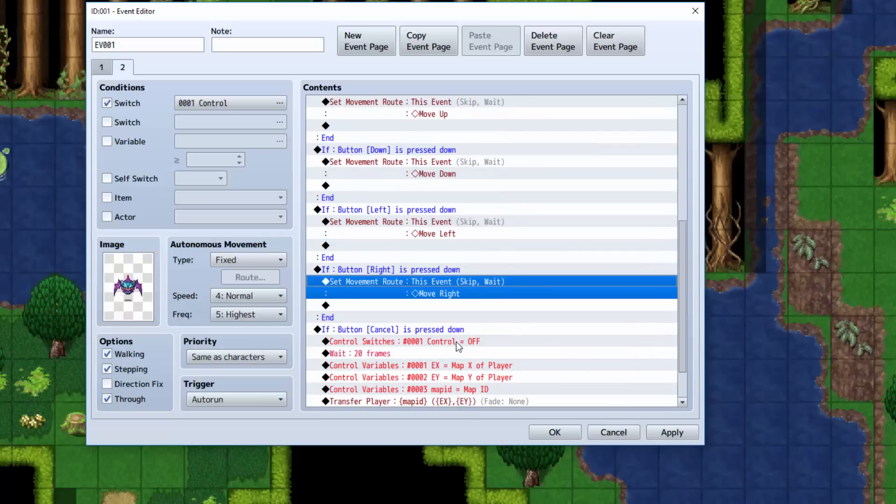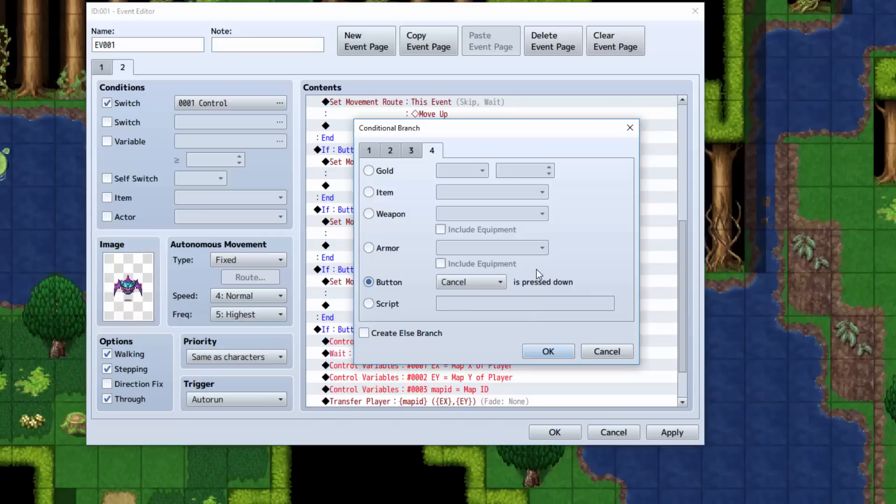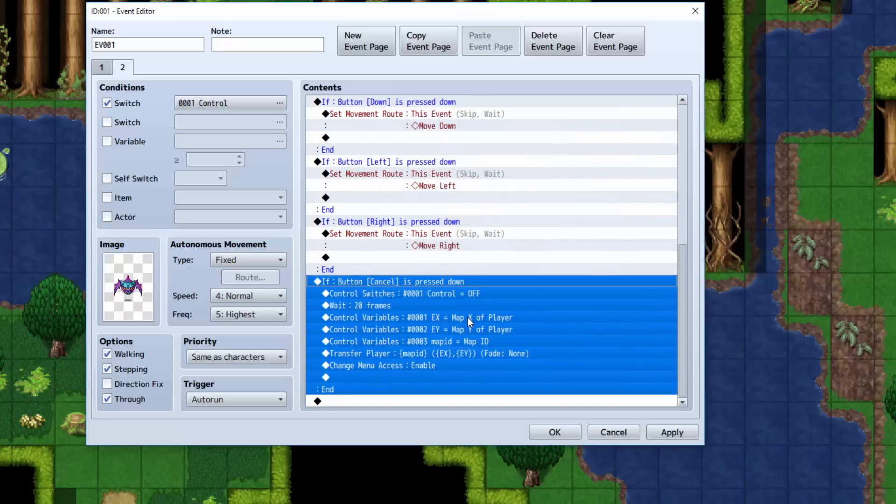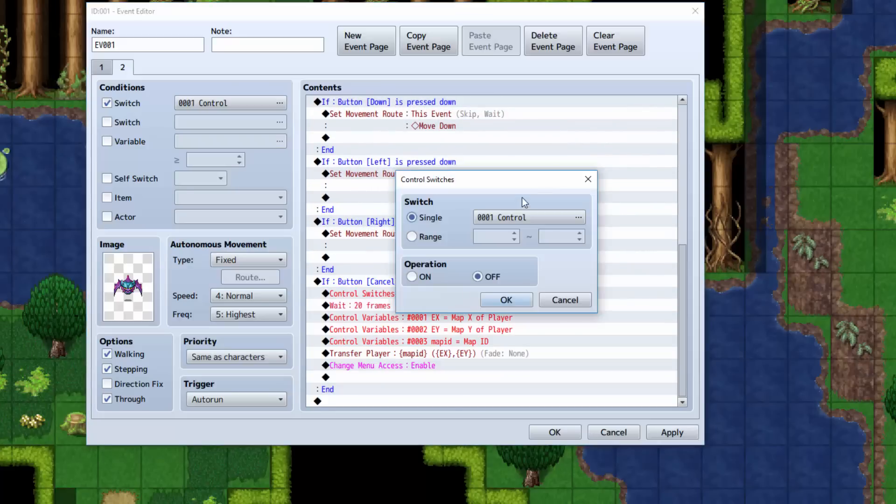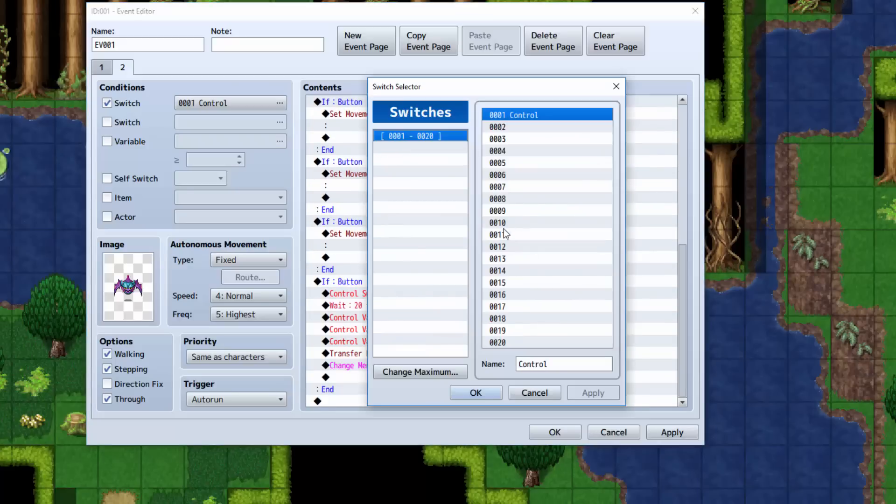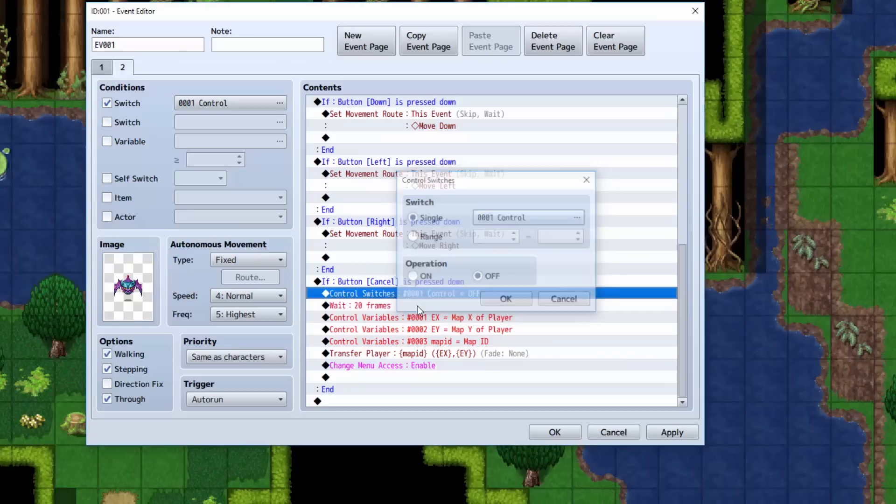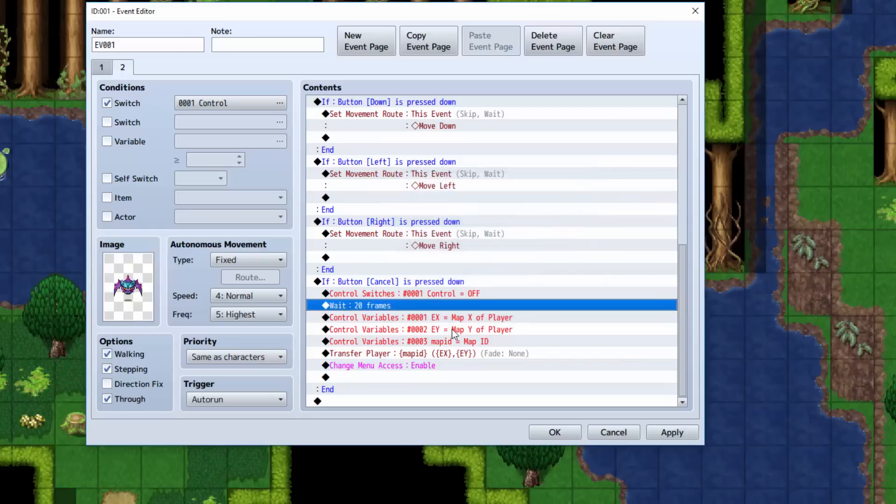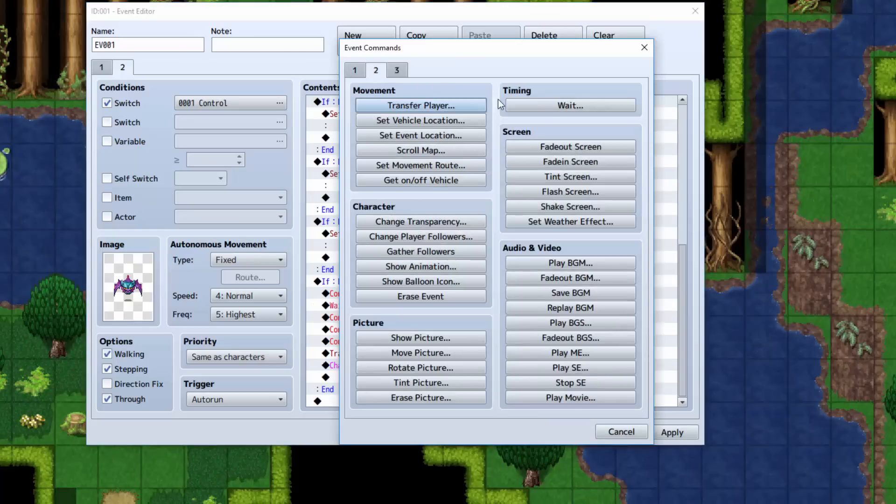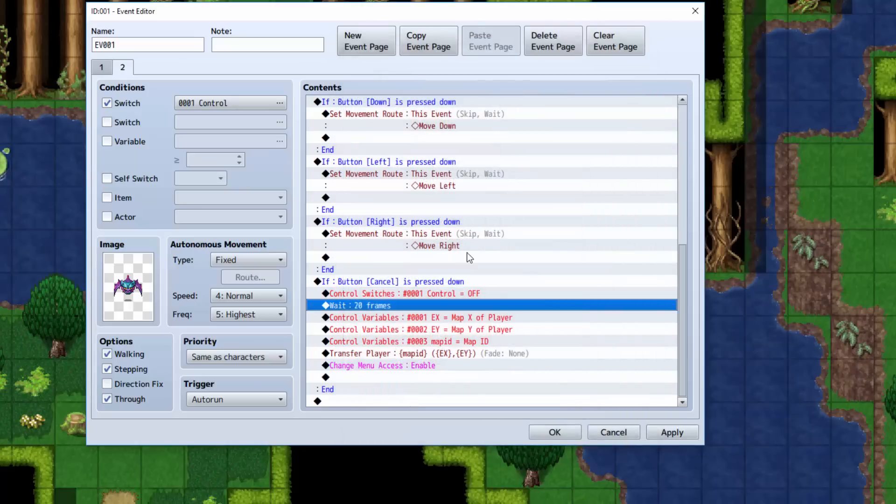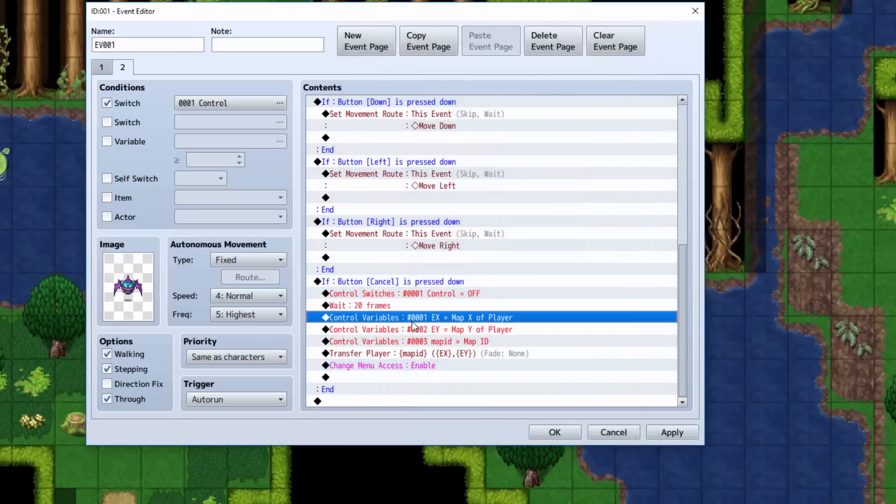Now we're going to check and see if you're holding the cancel button. And if you are, then we're going to do control switches. You're going to turn control back off. You're going to wait for 20 frames. Wait can be found here on tab two. Select wait. Wait for about 20 frames.